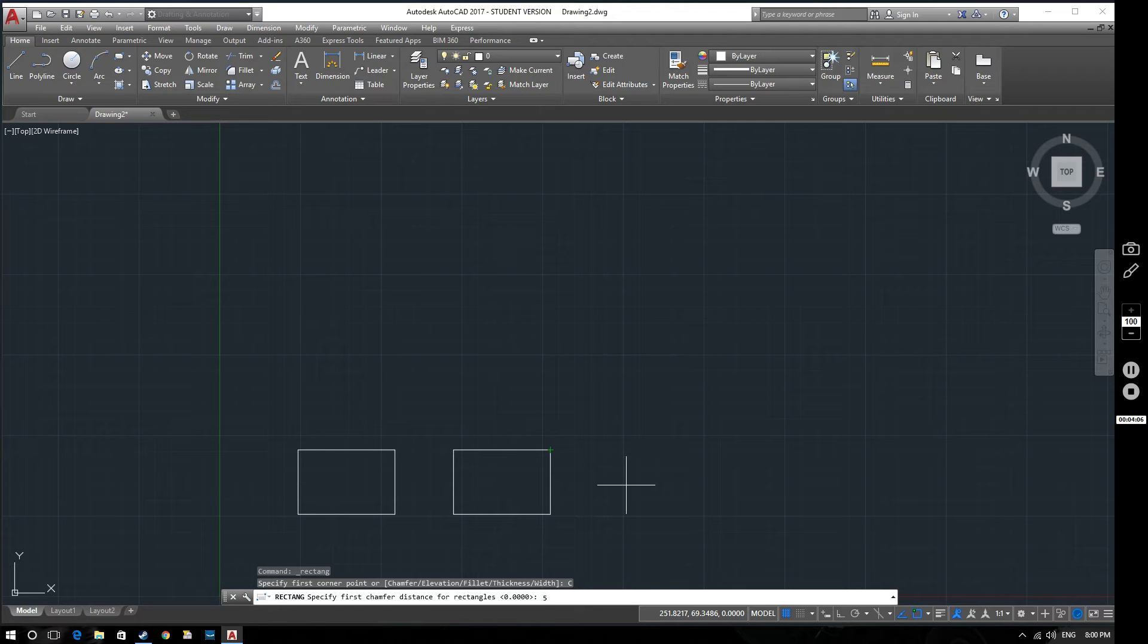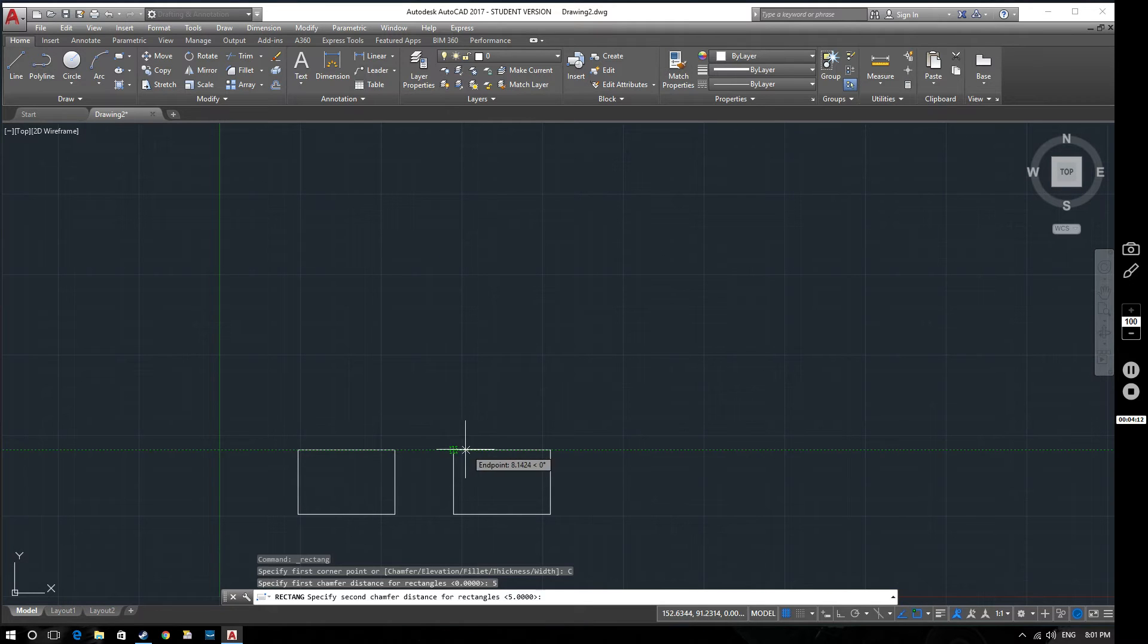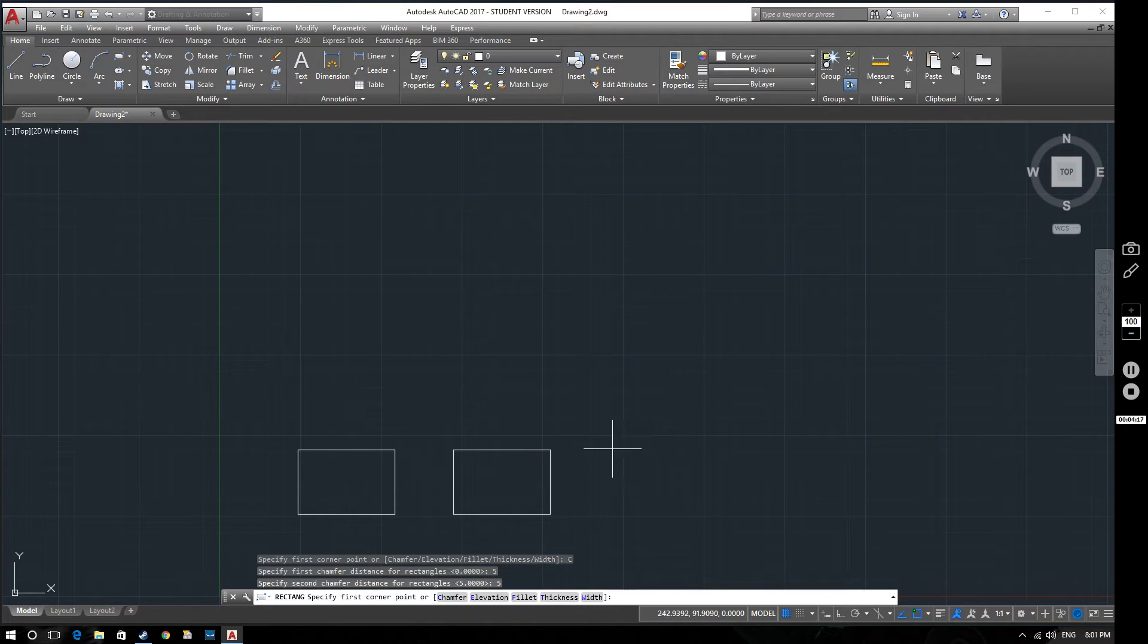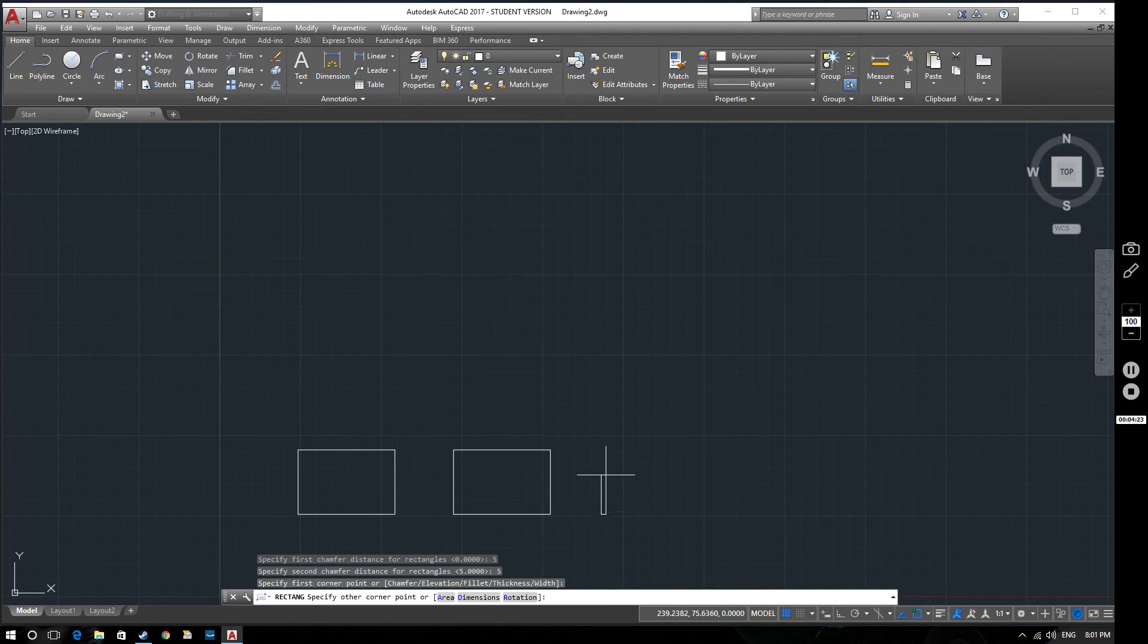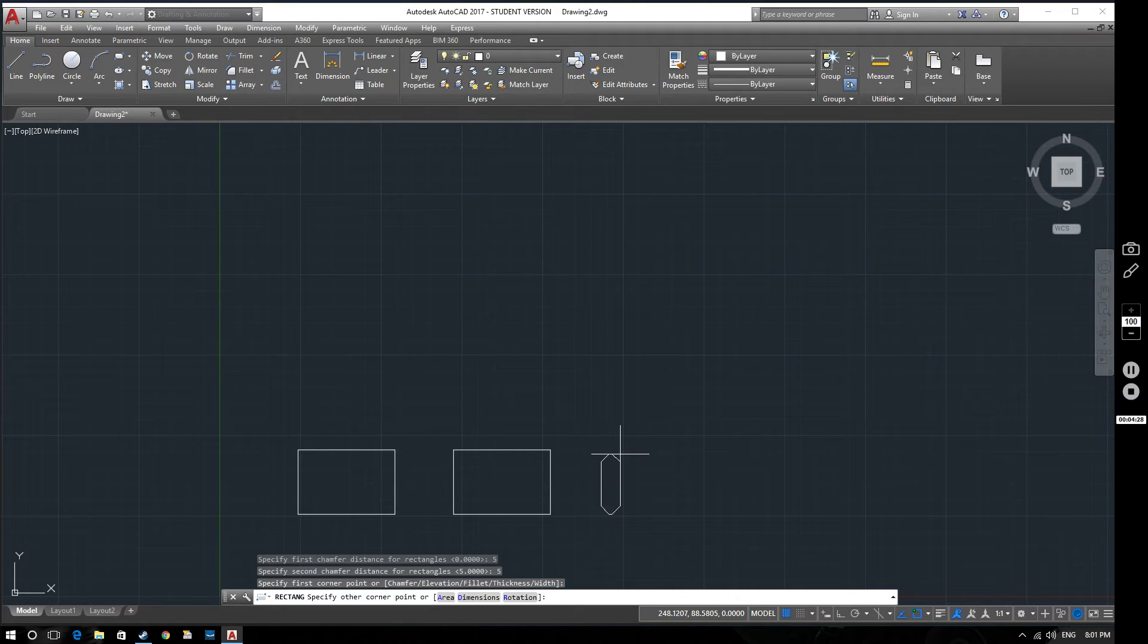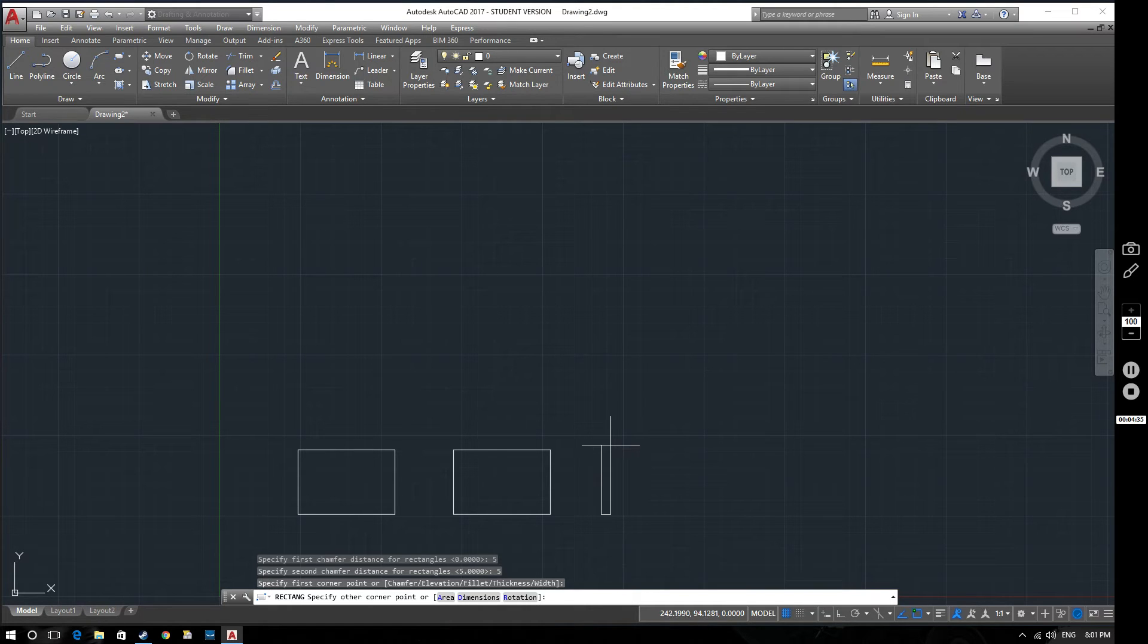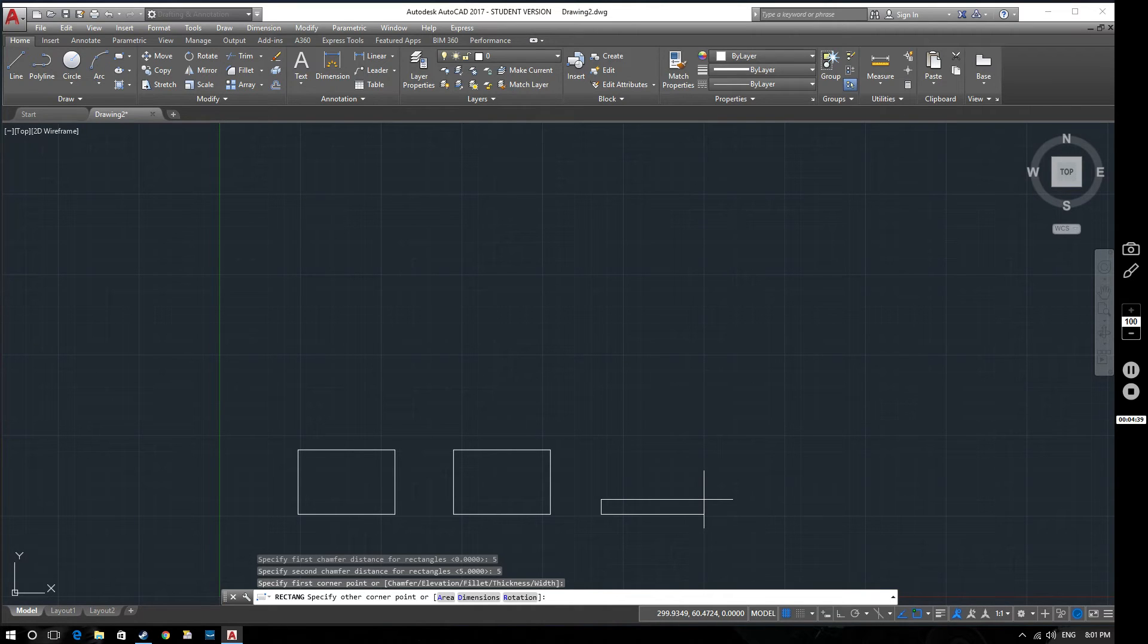In this case we'll go for chamfer and we'll put a chamfer on here of five millimeters. Currently it's set to zero which is why there's no chamfer there. So if we set our chamfer to five millimeters and the second chamfer distance, if we keep them the same, five and five, then we'll end up with a 45 degree chamfer going across there. Now let's specify our first corner point and just create our rectangle as we did before. You can see already that those chamfer points have been put in. If you make the rectangle smaller that it can accommodate the chamfer then the chamfers disappear.